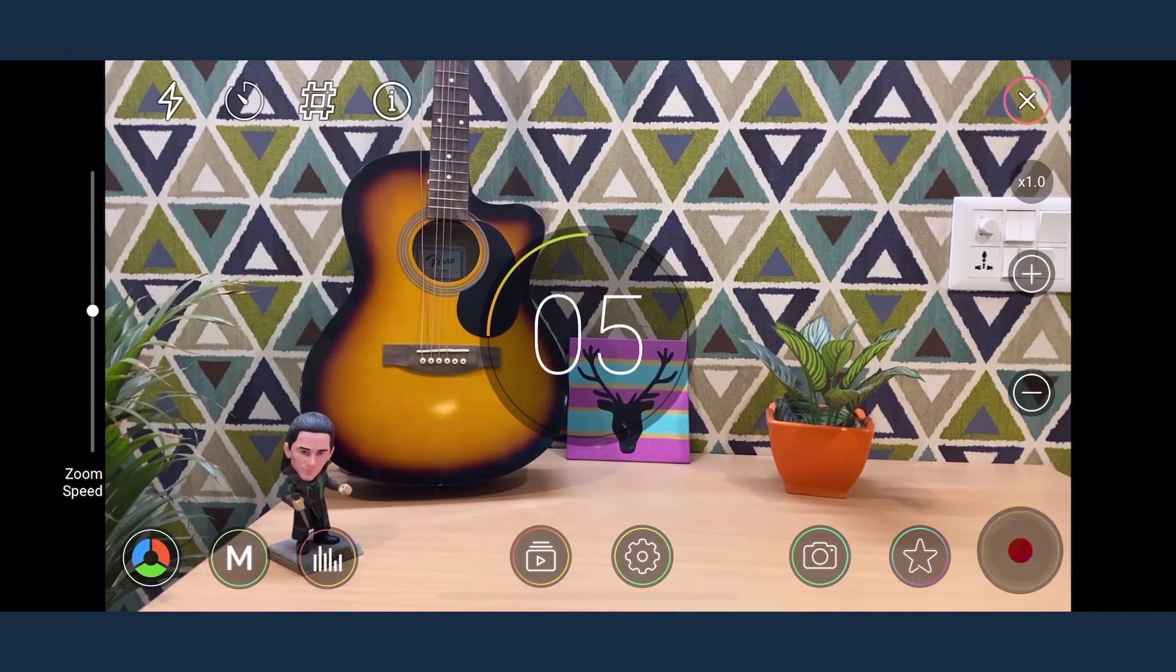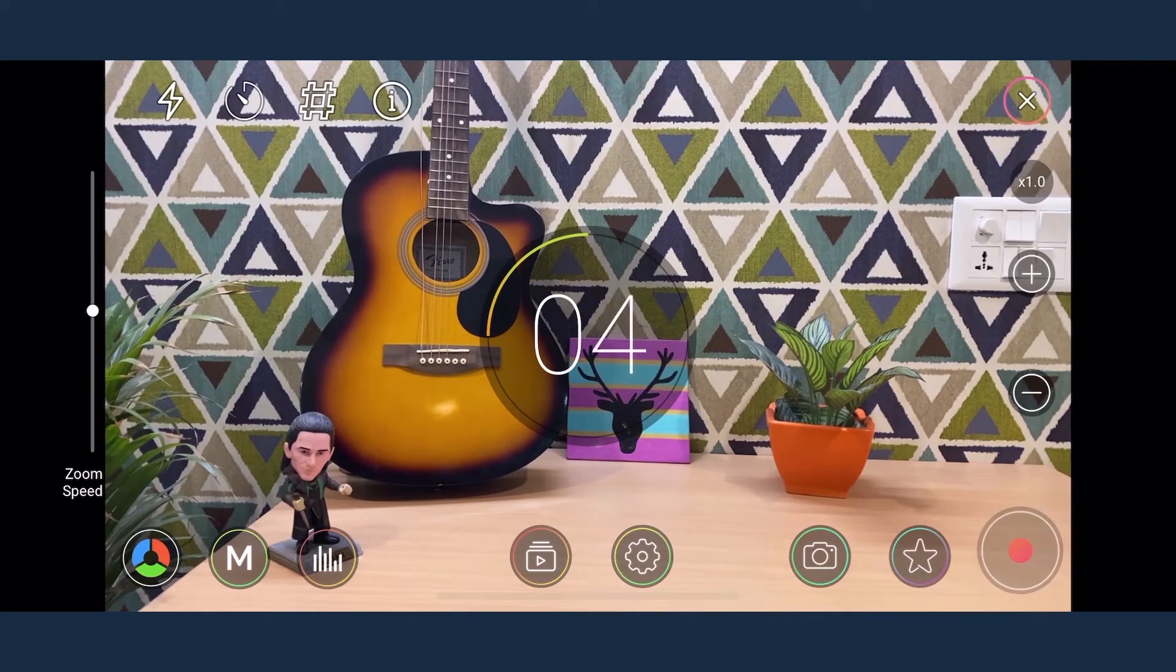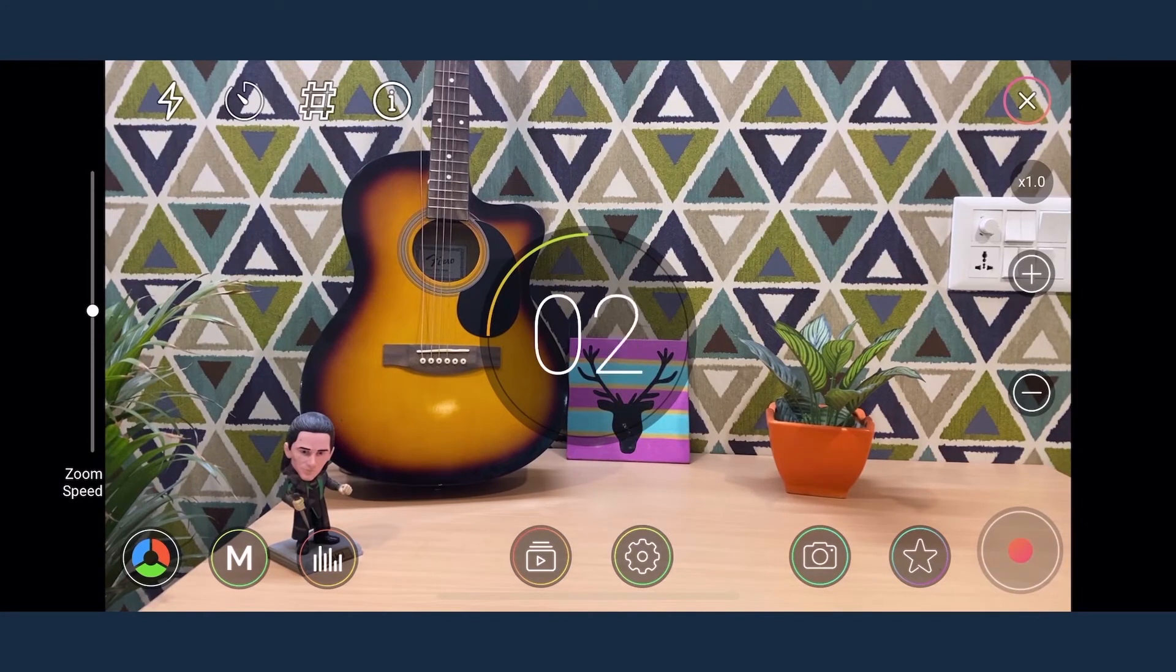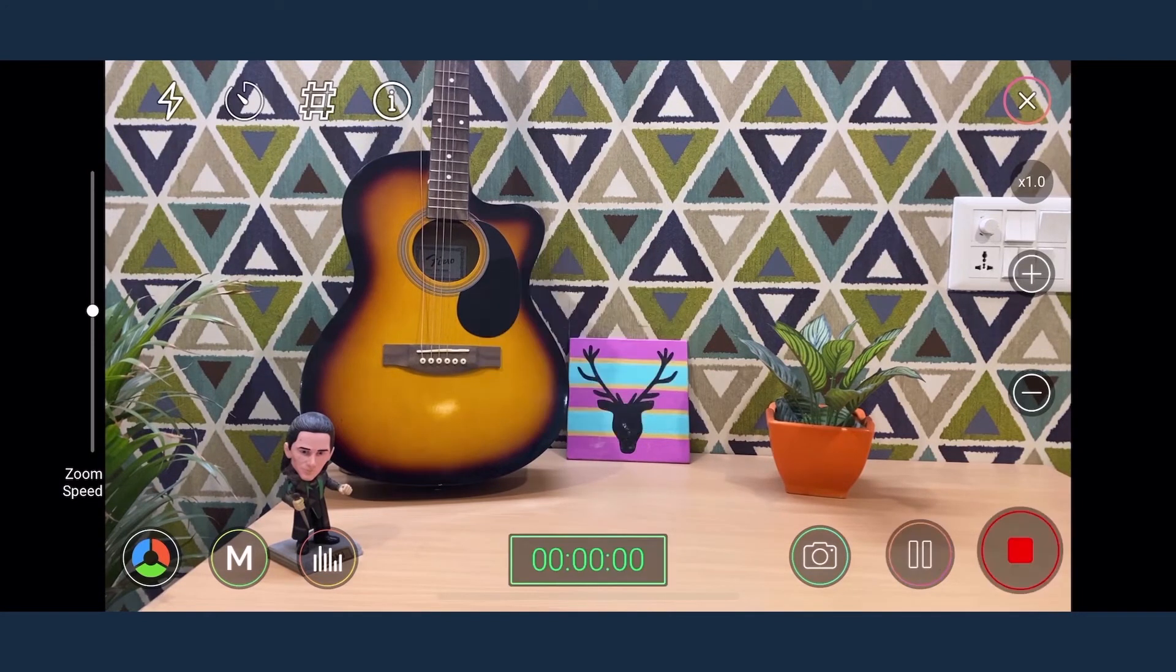The timer icon helps in setting a time duration which runs like a countdown at the end of which the recording starts automatically.